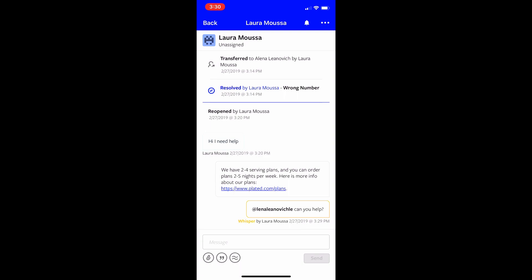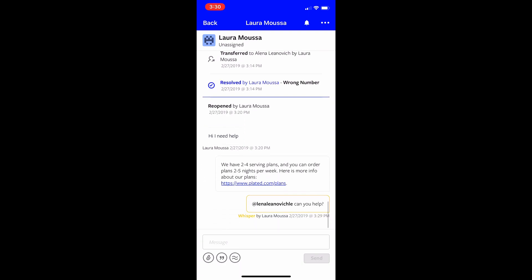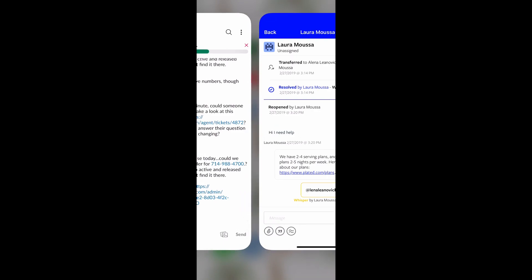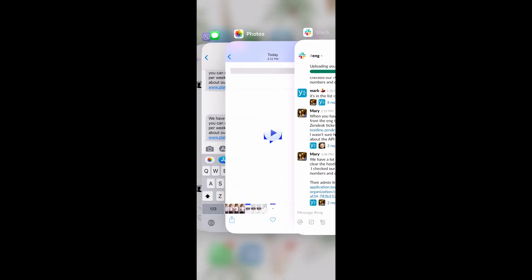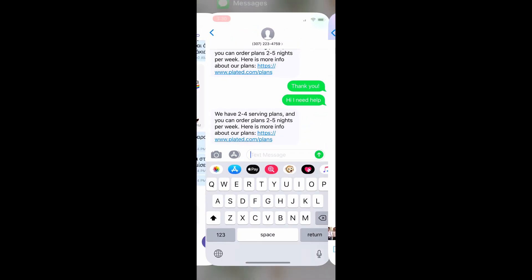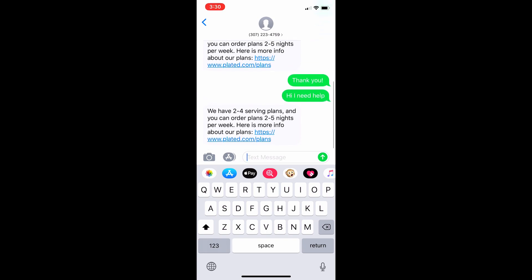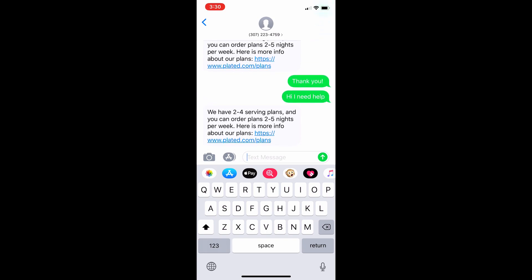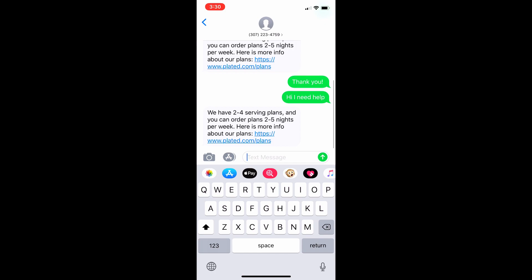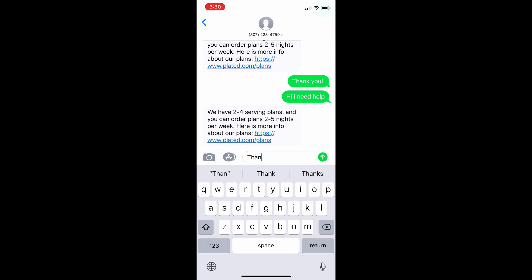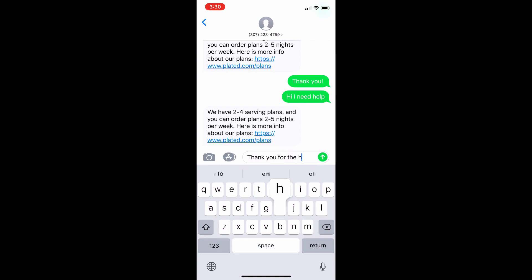Now this customer here is me actually and I'm using a demo account to show you this. So I just sent a text from TextLine to my personal phone and I can show you what this looks like. So I received the text. This is the text that I just sent to myself. So I started this message by saying hi I need help and then this is the message I received back from TextLine and I can text them back and say thank you for the help.